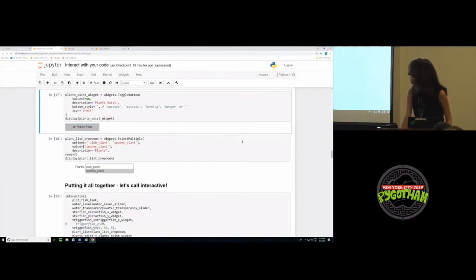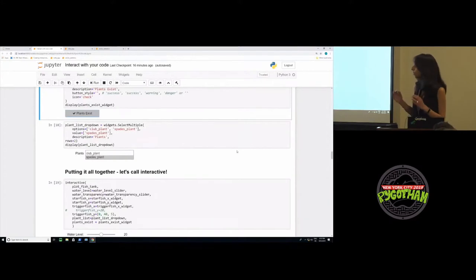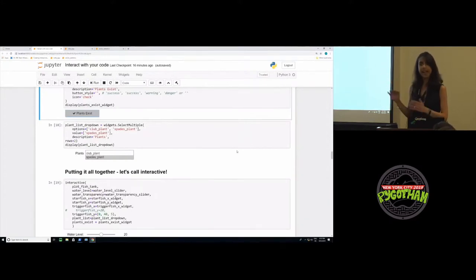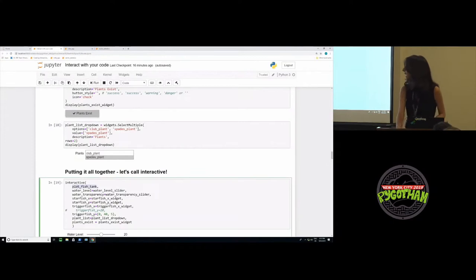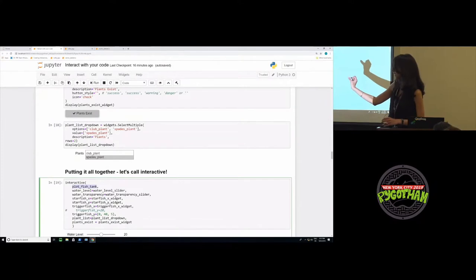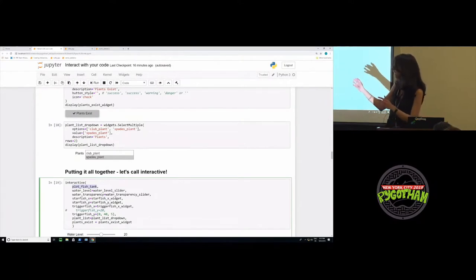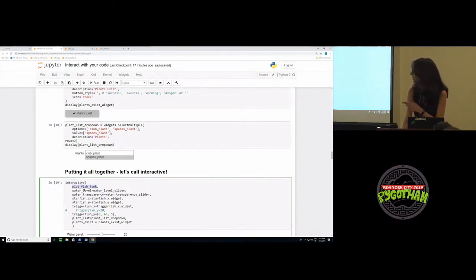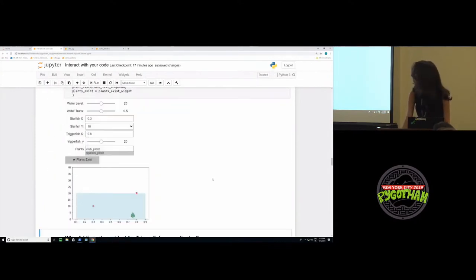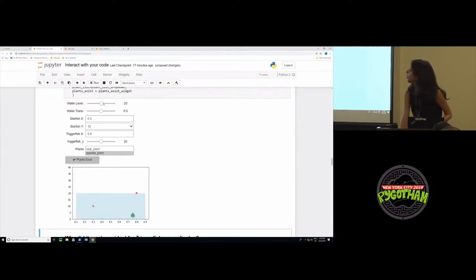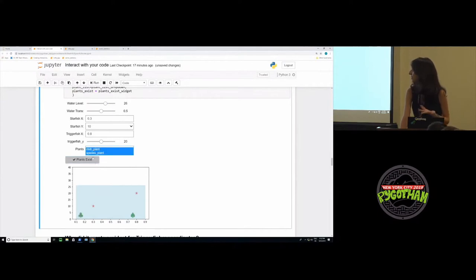Now let's put it all together and call interactive. At the very basic level, interactive auto-generates UI controls for your function elements and then calls the function with those elements when you manipulate the controls interactively. What is this saying? This is saying I want to interact with my plot fish tank function, use the value of water level slider as the value of the water level argument of the function, and so on. Whenever the user manipulates these values interactively, it will call the function again using that new set of values. So we call interactive, and now it's created these UI controls for us, and now we have this interactive fish tank. Changing the water level from 20 to 30, we don't need to rerun the cell again. We can change the water transparency, we can add more plants or whether or not plants exist or not, and so on.